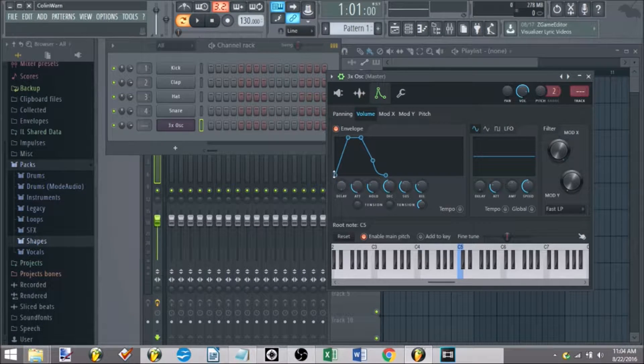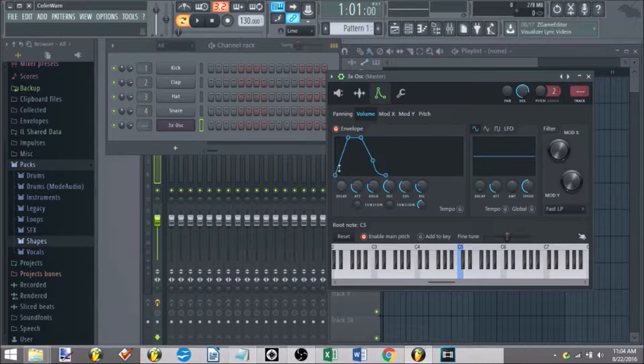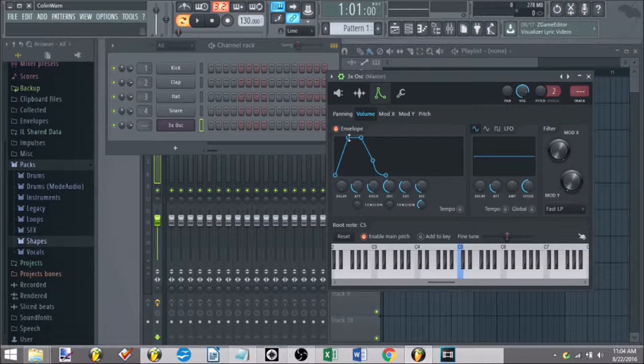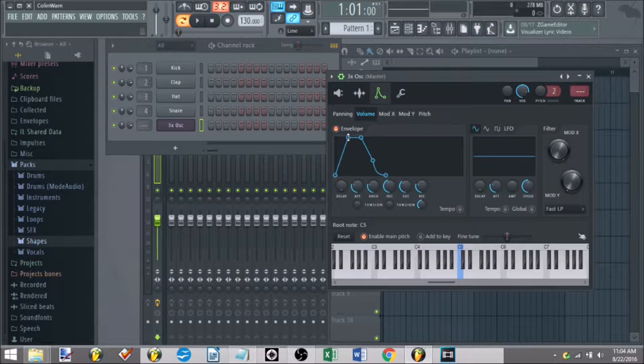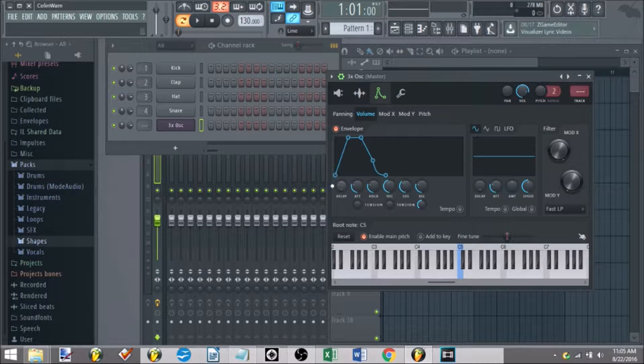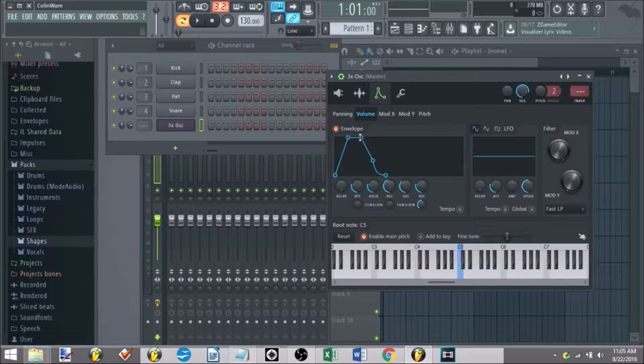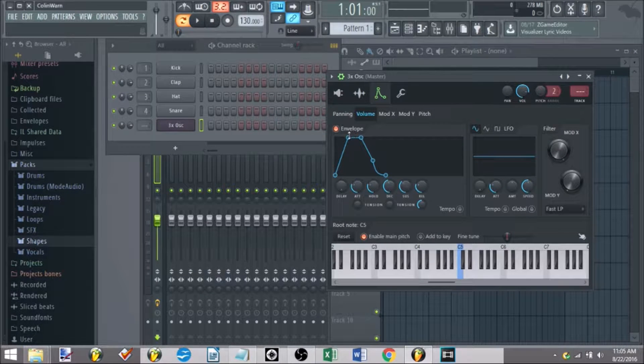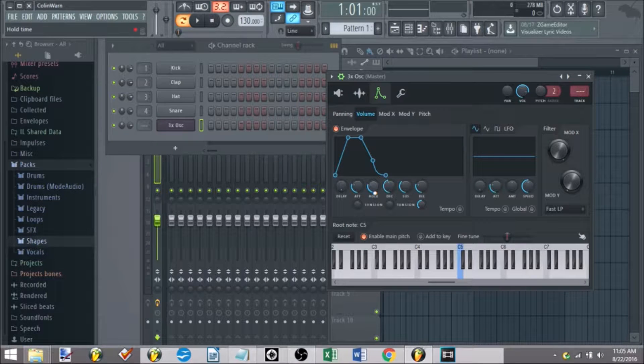This will allow you to ramp up, start from the bottom, go all the way to the highest point of the envelope, this being controlled by the attack, so this is how quickly it's going up. How long it will hold at the highest point, this is how long it will be hold.